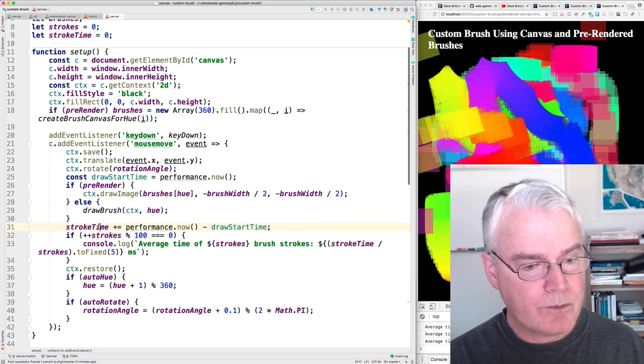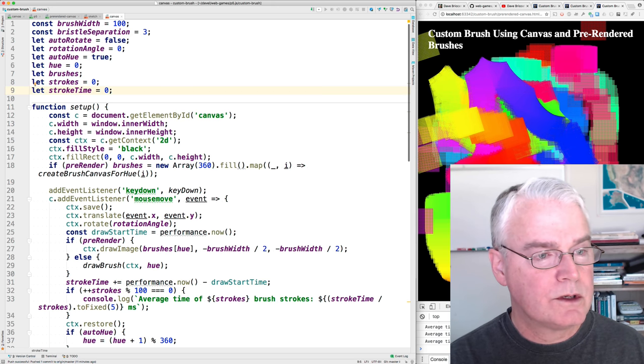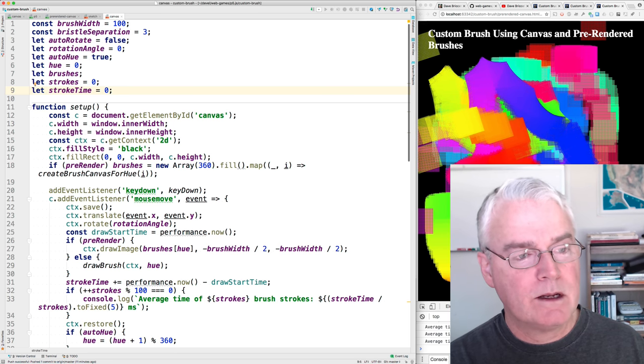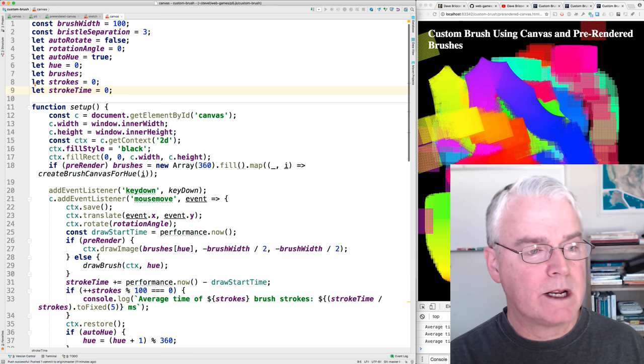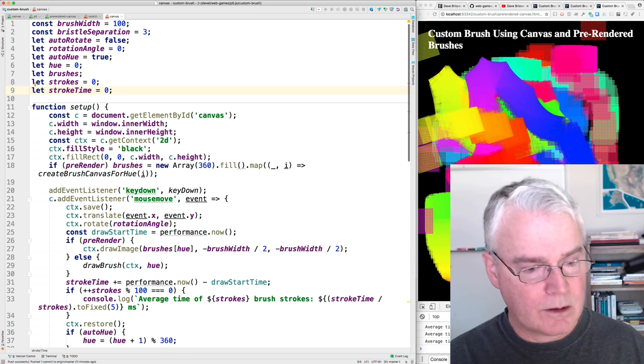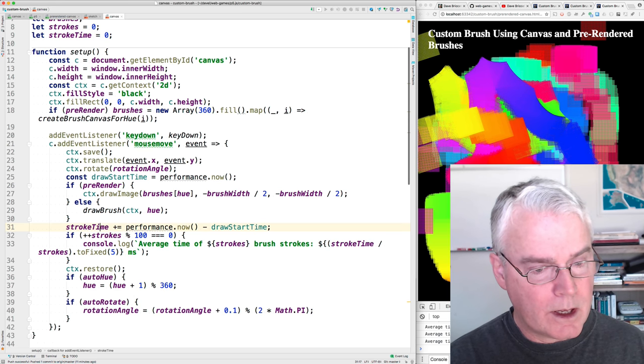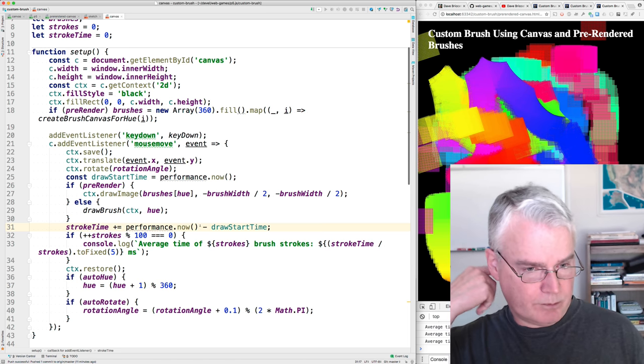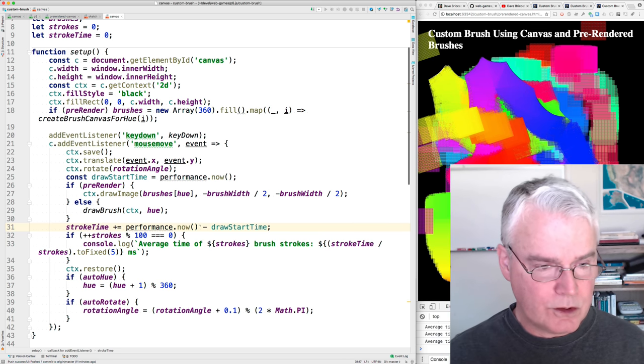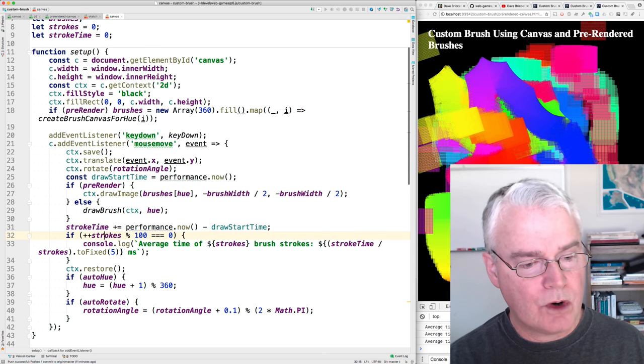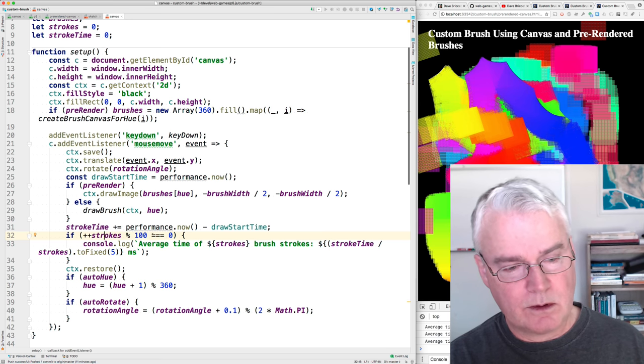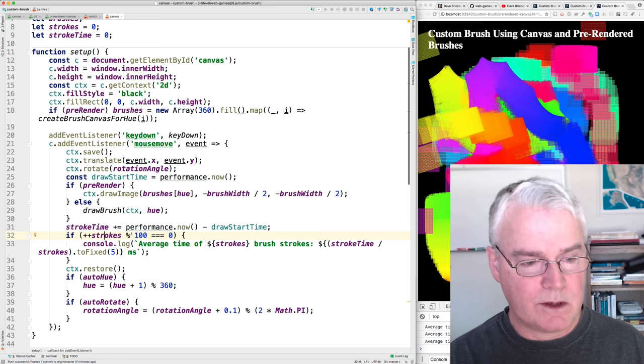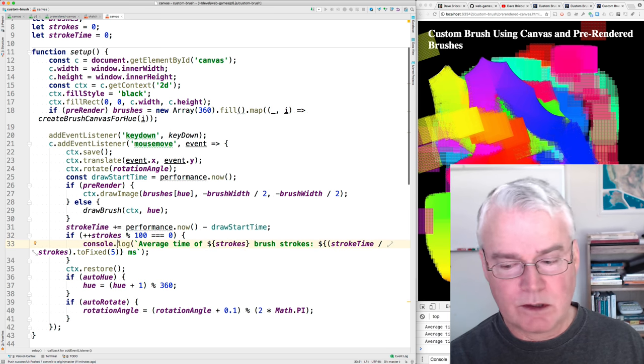And then here we, we have this variable here, strokes and stroke time. Strokes is how many brush strokes we've made, and stroke time is running some of the amount of time we've spent drawing, doing the stroking. So here we're adding what time it is now minus when we started drawing. So if it took two milliseconds to draw, we're adding two to stroke time. And then every, you see, so we add one to strokes, and then we do the modulo 100, see if that's equal to zero, and what this does is every 100 times through, we put out one of these console messages.